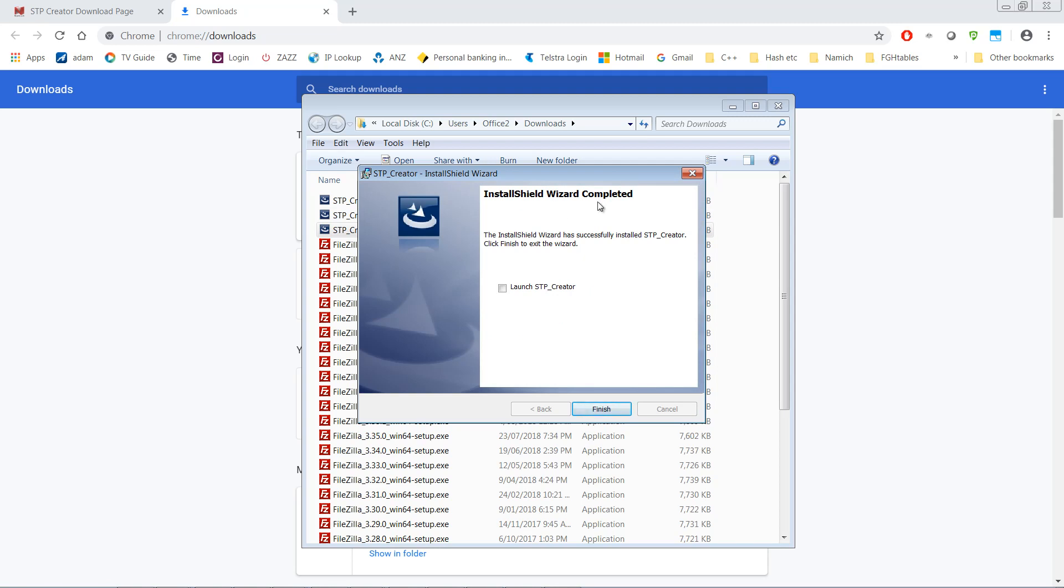Installation Wizard is completed. Do you want to launch? So I'm just going to tick this. There will also be an icon on your desktop for STP Creator and you can launch it from there as well. So I'm just going to click Finish.